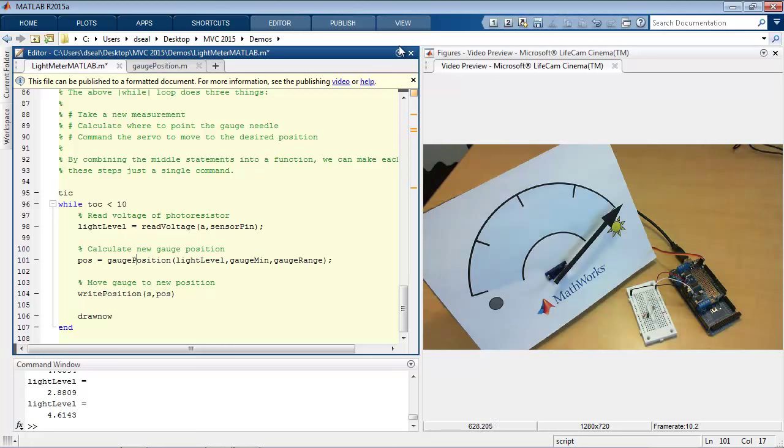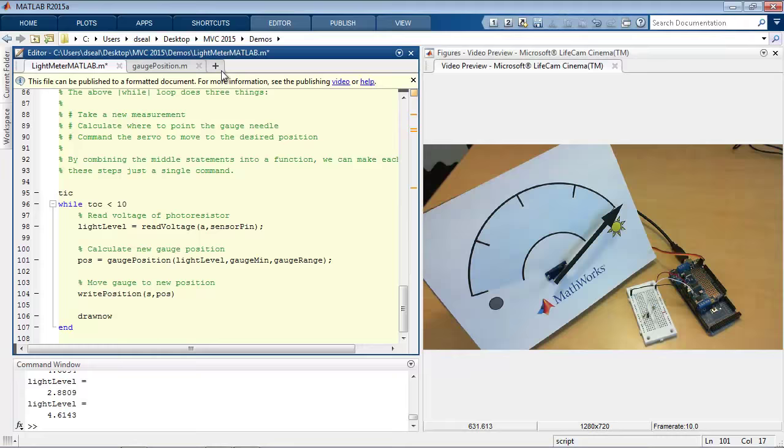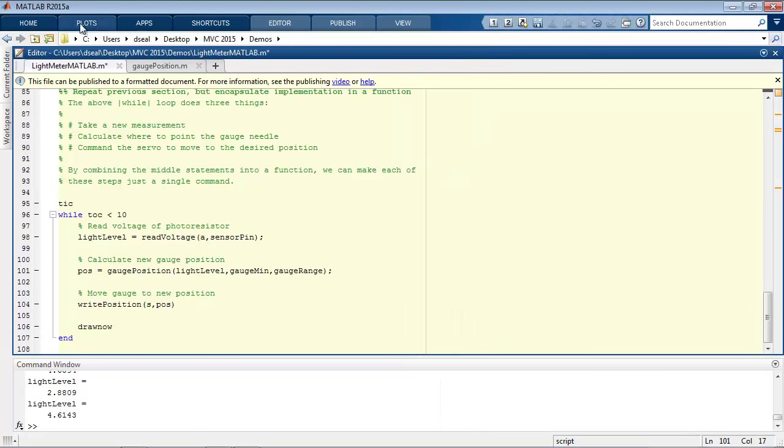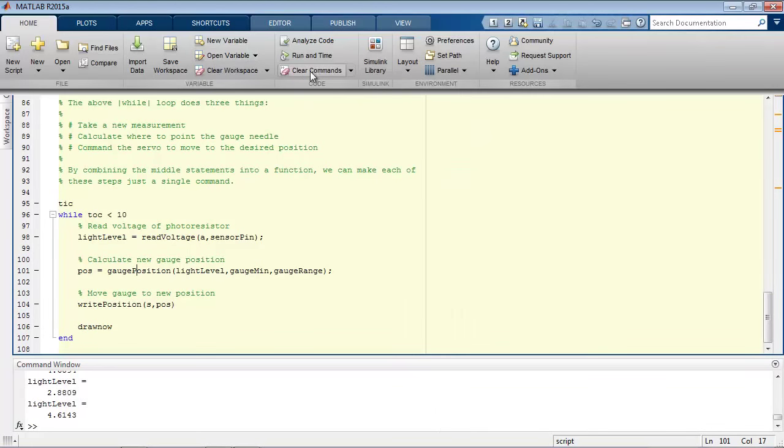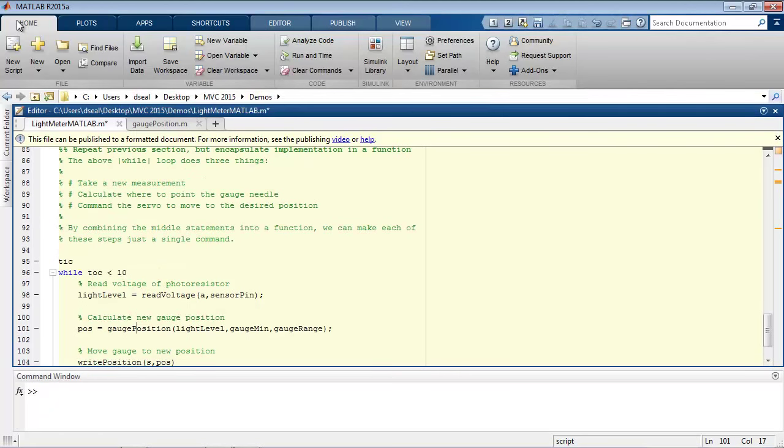So to take a look at the Simulink support package, I'll again clear up all my variables in the workspace and my command window, and I'll open Simulink. Simulink can be opened from the Simulink library button on the home tool strip.